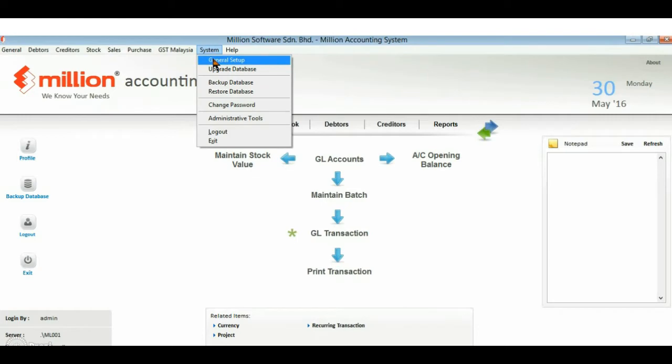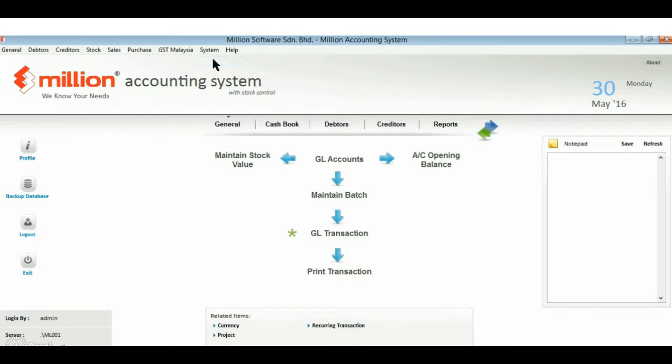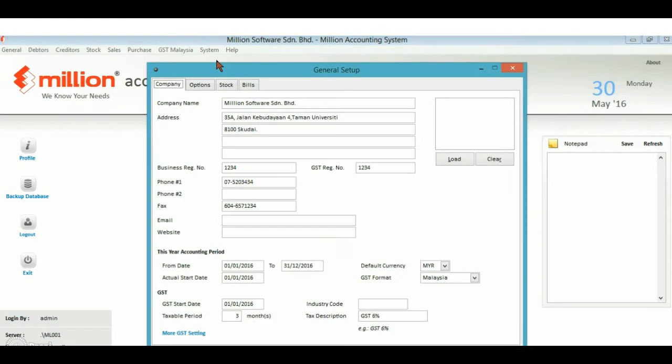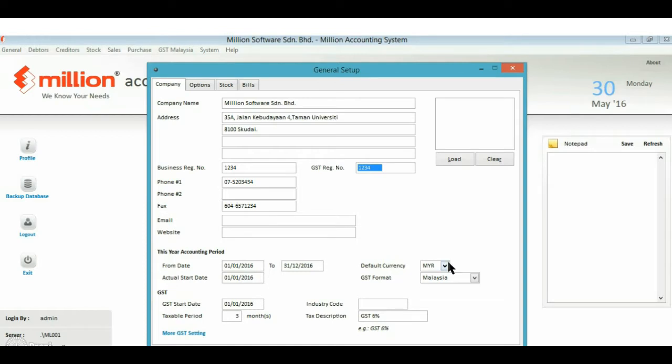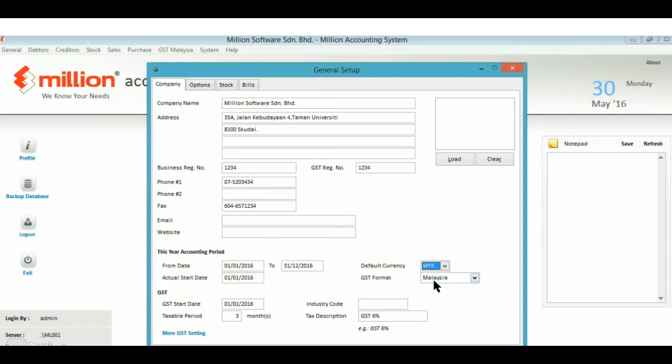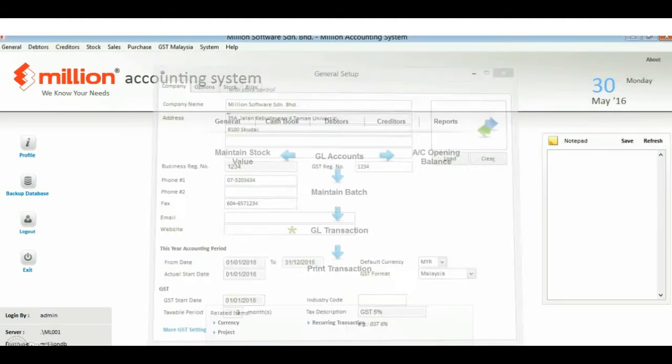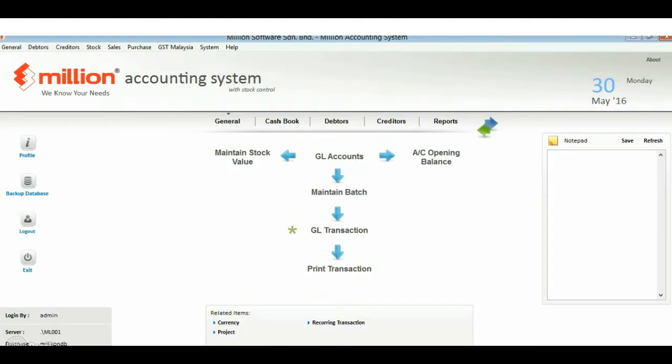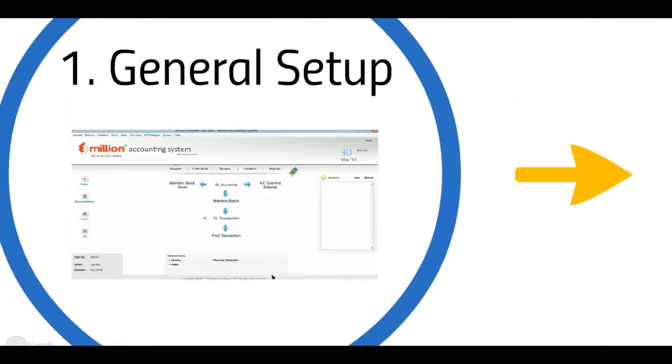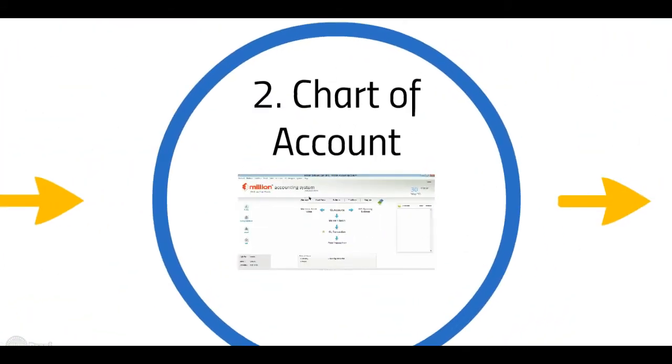click on general setup. Enter your company details such as business registration number, your company accounting period, default currency, and also if you are GST registered company, you need to enter your GST period and GST registration number.